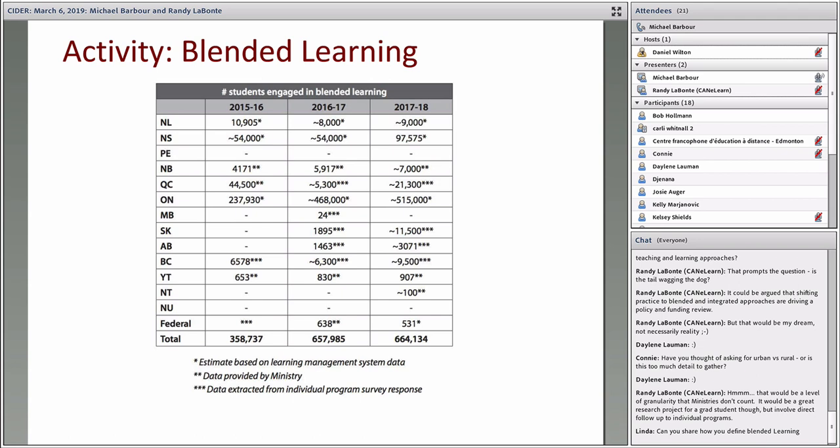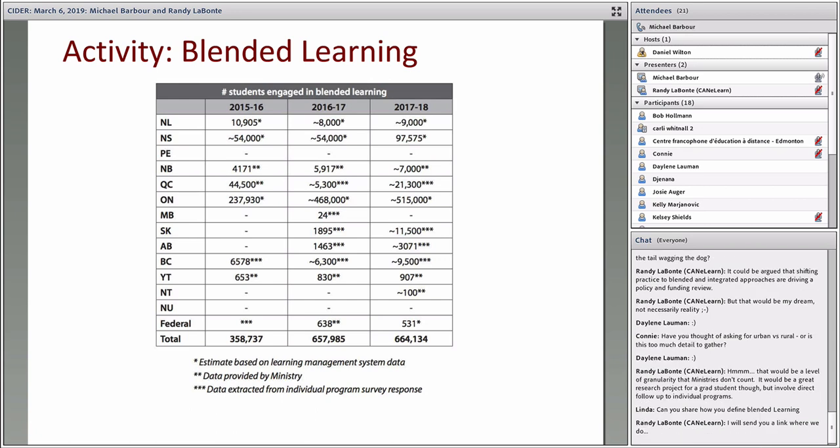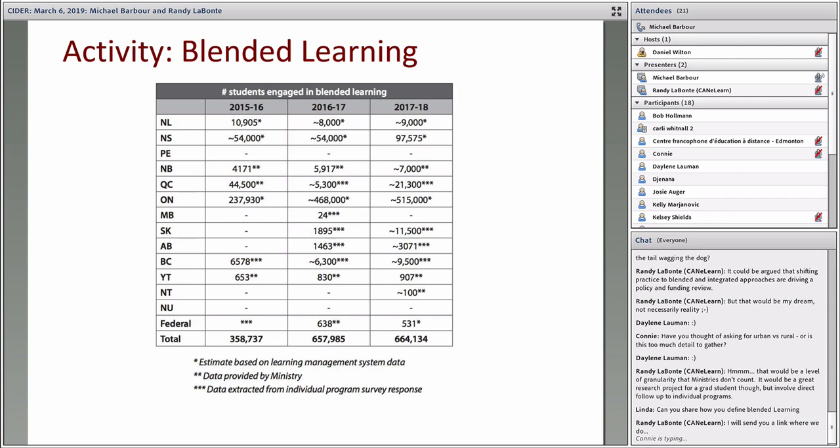There's a question: How do you define blended learning? We actually let the ministries do that. From a report perspective, we do have about a seven or eight page document on the report that goes through and talks about how we understand it from a literature perspective. But when we send out the surveys to the ministries, to the individual programs, we just use the term blended learning and let them define how they are operationalizing it.